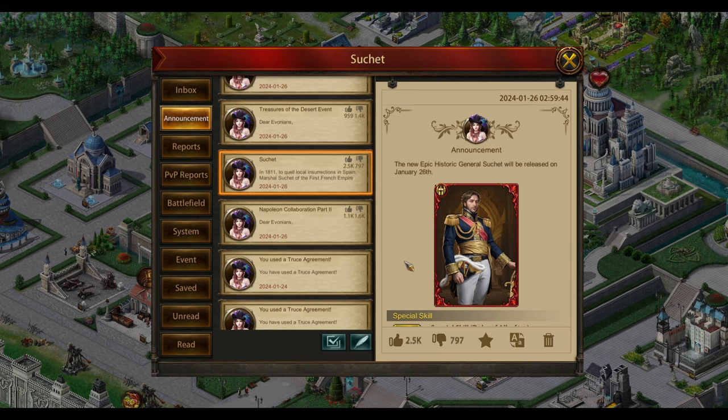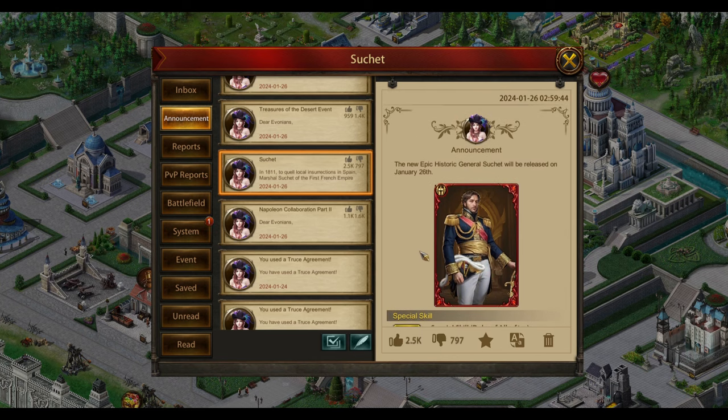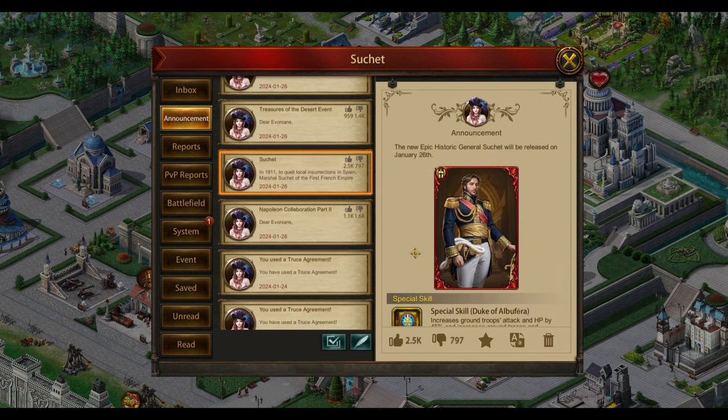Evony has just released a new ground general. Now you're probably here because you want to know if he's any good or not. Well, right off the bat I can say he is the best ground general.